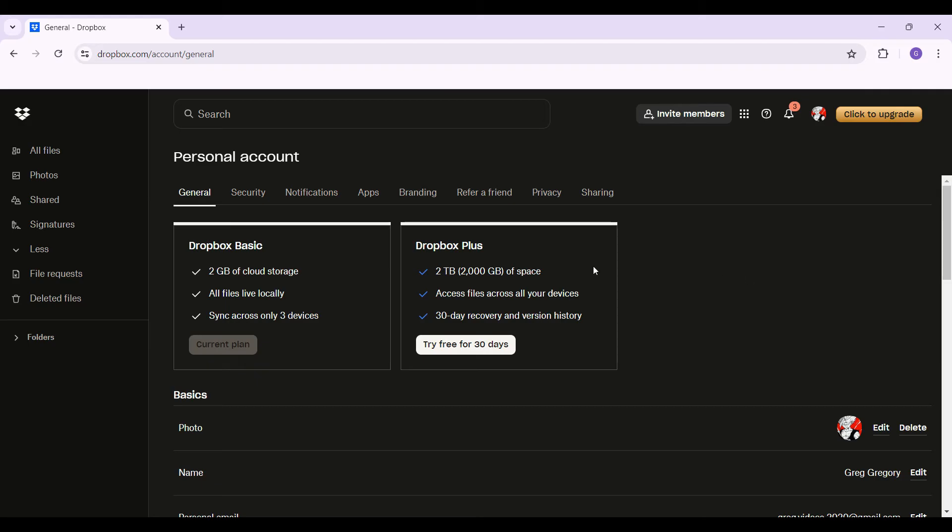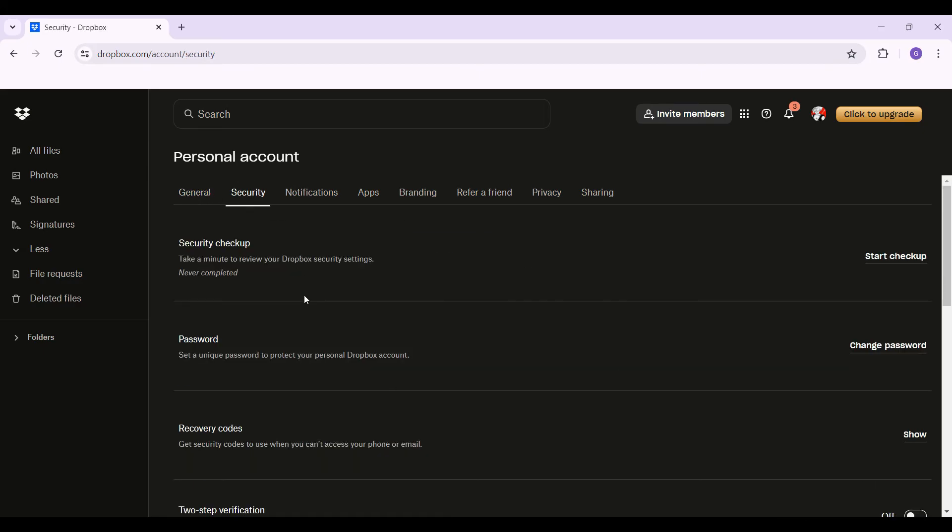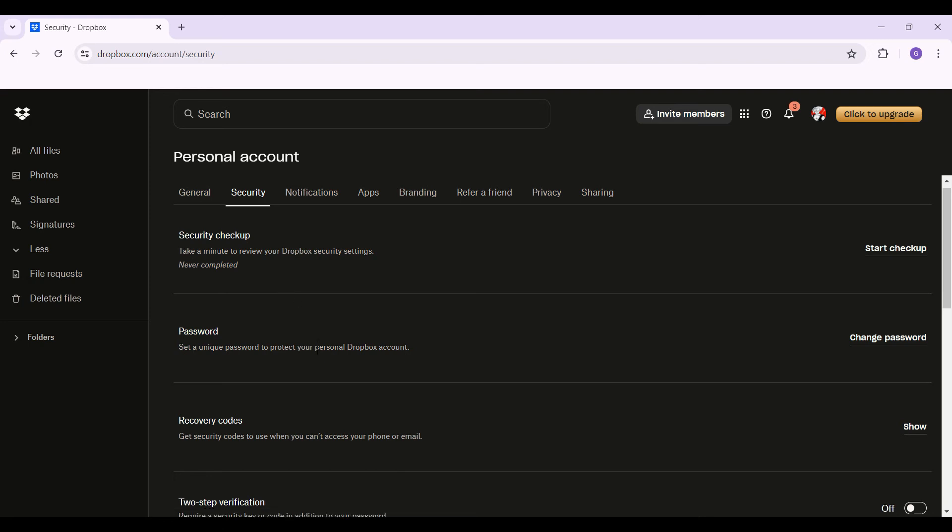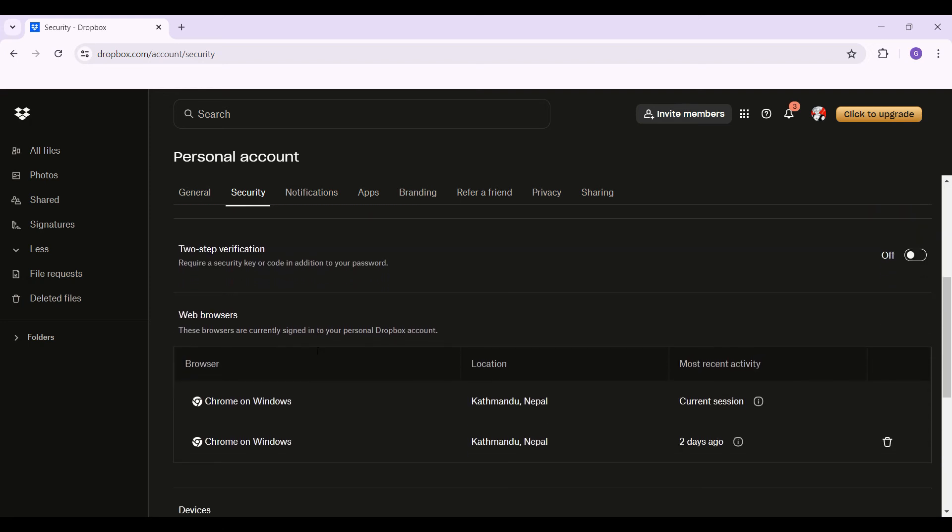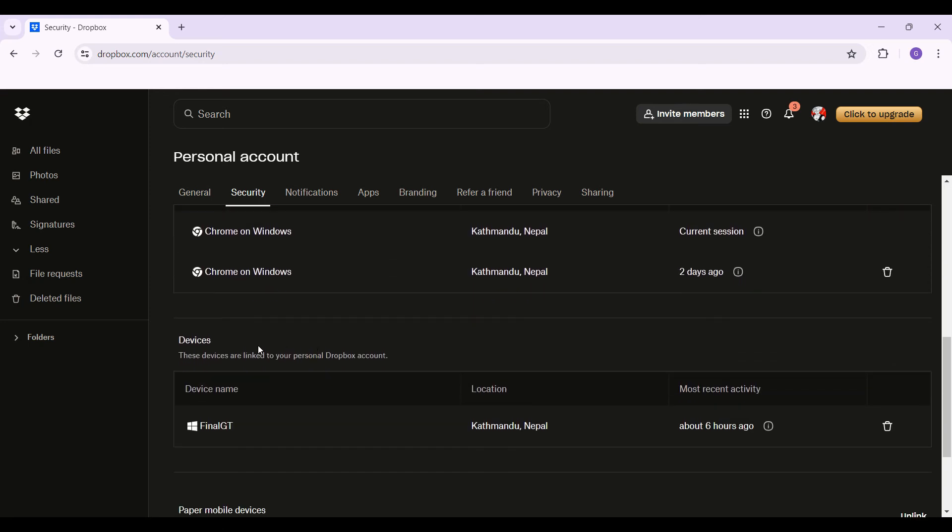Once you are in the settings page, initially you will be in the general section. Shift over to security. I am going to click on it. Well, as you can see, once again, lots of things. But what you need to do is simply scroll down till you see something like devices.